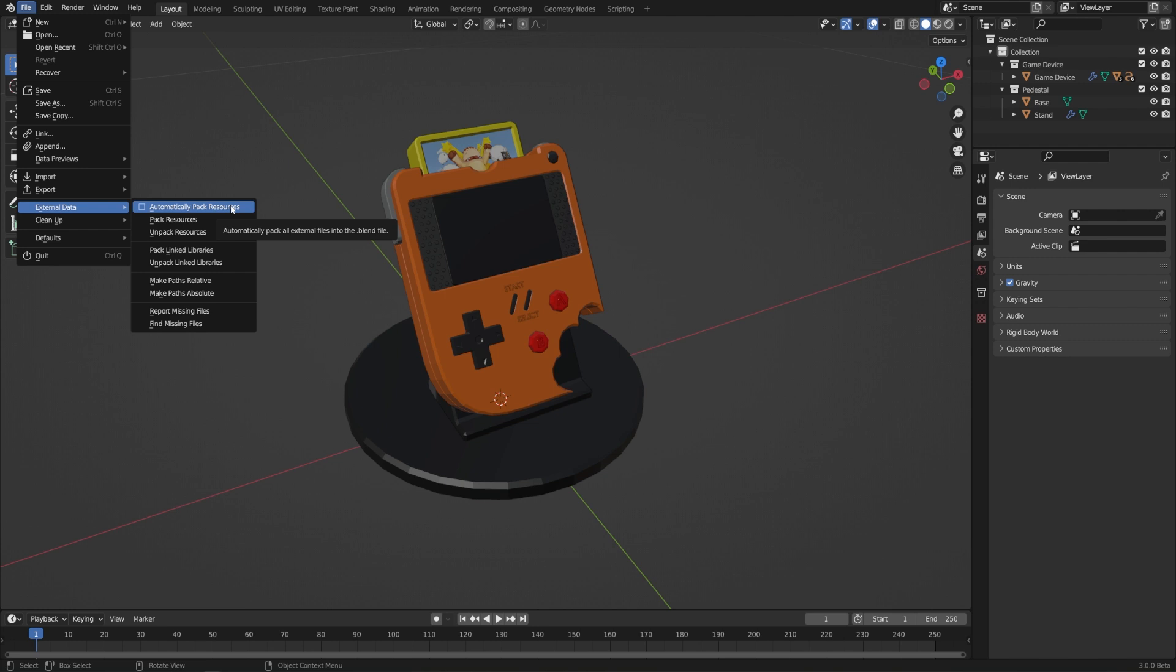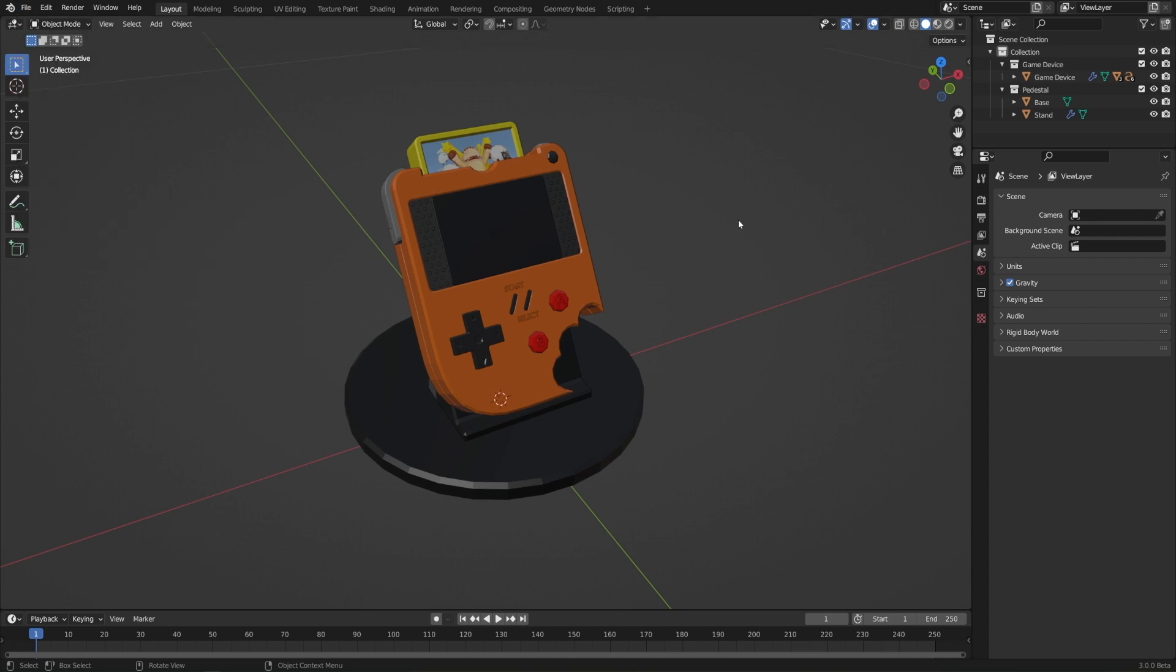Now, this will definitely make your file size a lot larger because it has to store all of that data inside of it. So definitely be careful checking this on because it can seriously bloat things if you're just using the same texture in a bunch of different files. But if you really need to send it to somebody else, check this on, Automatically Pack Resources, and that'll save the image inside of the blend file, and that way whoever opens up the blend file can see it even if they don't have that texture elsewhere on their computer.